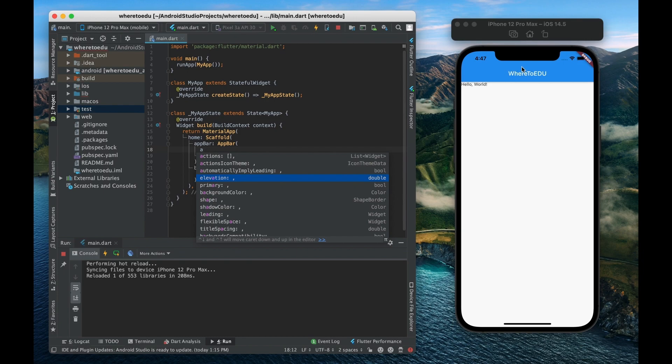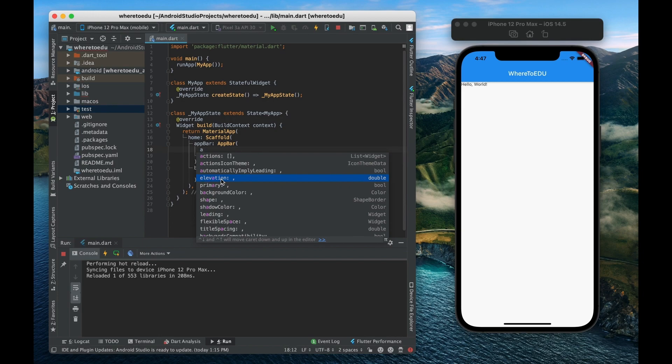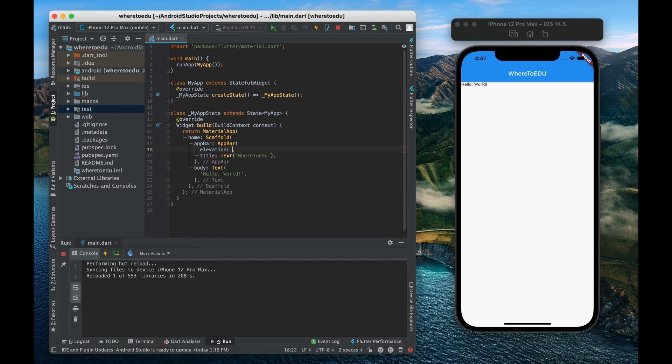So as you can see there's just a very very faint shadow right now that makes it look like the app bar is on top of the body. But we can actually change that elevation of that app bar. Let's say we want to give it an elevation of 15.